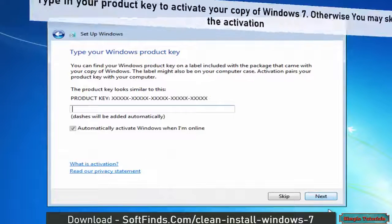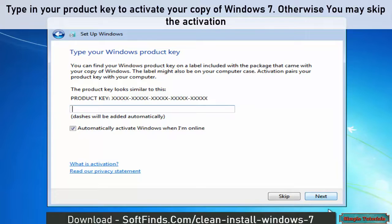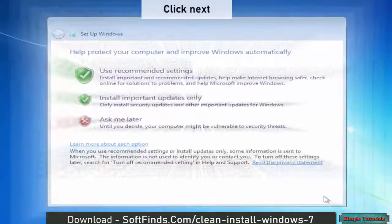Type in your product key to activate your copy of Windows 7. Otherwise you may skip the activation. Click Next.